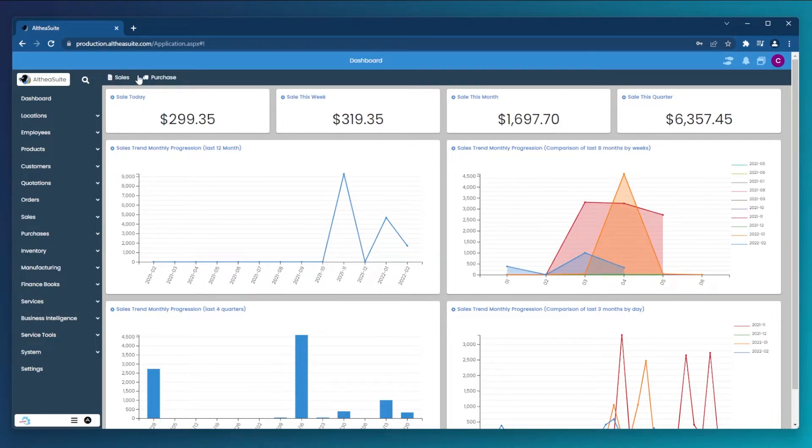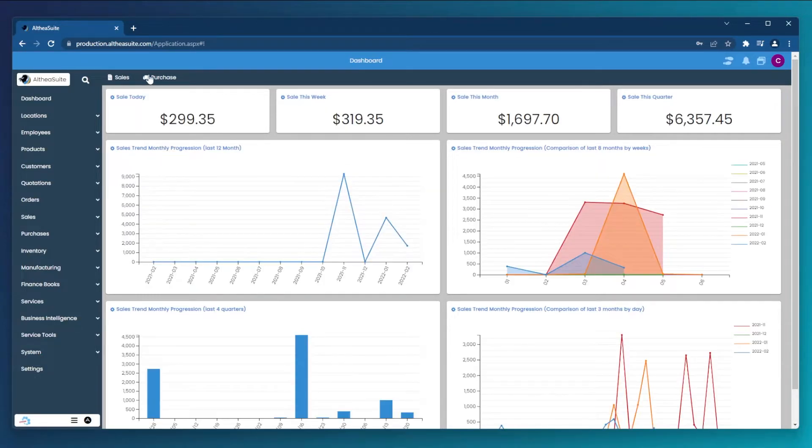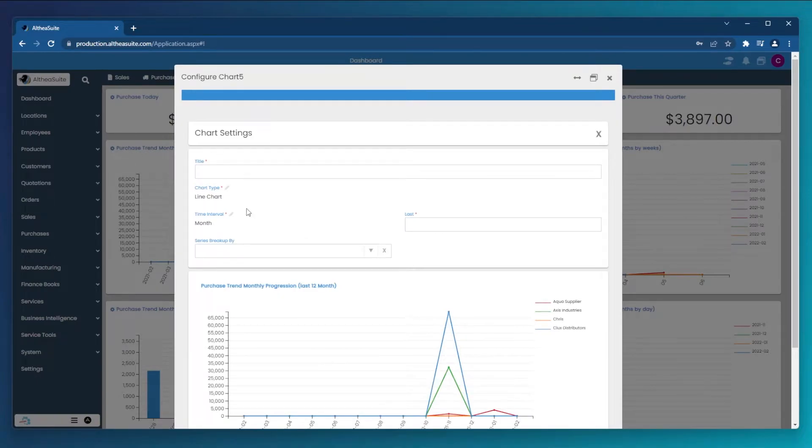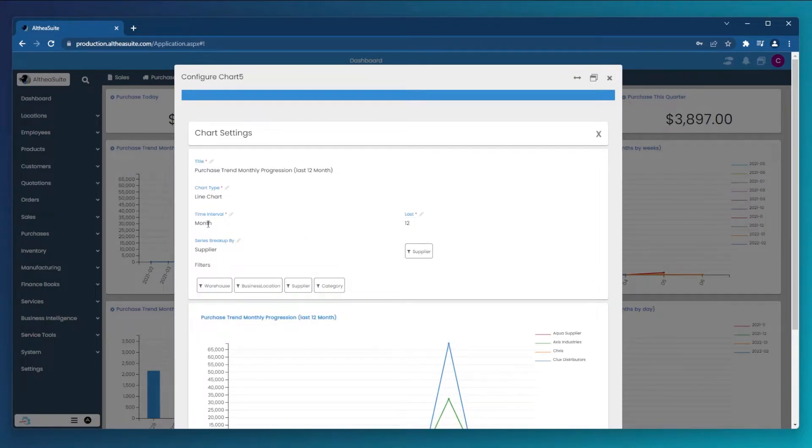The dashboard is separated into two sections: sales and purchases. Each report can be altered to display data in a manner that works best for you.